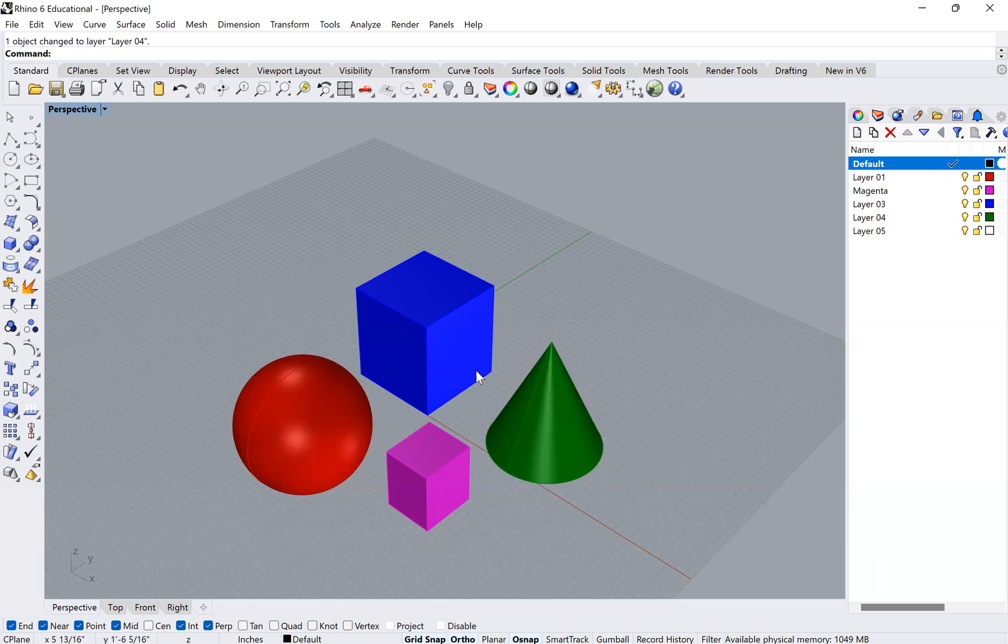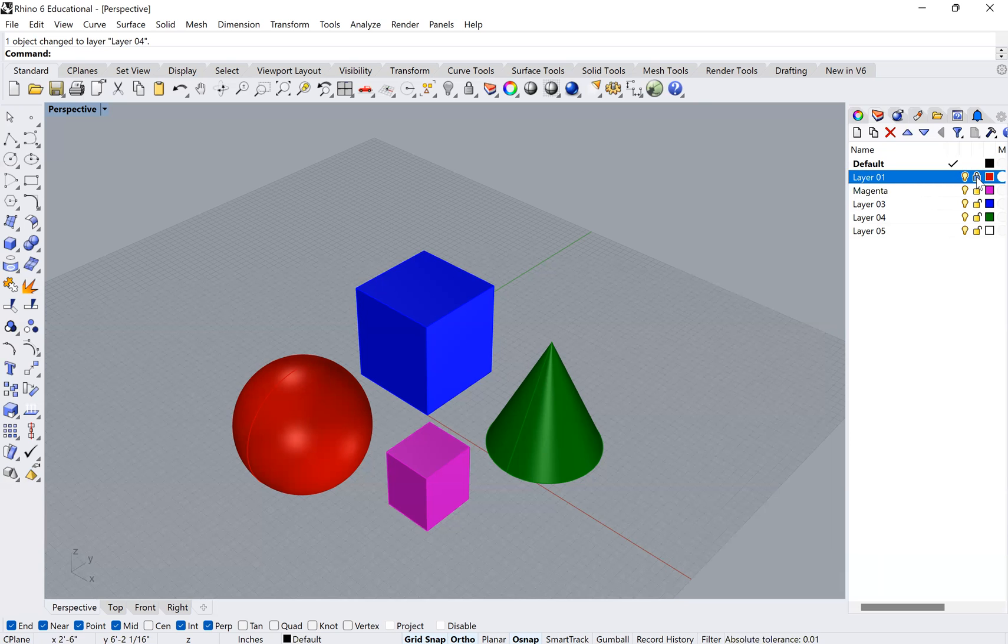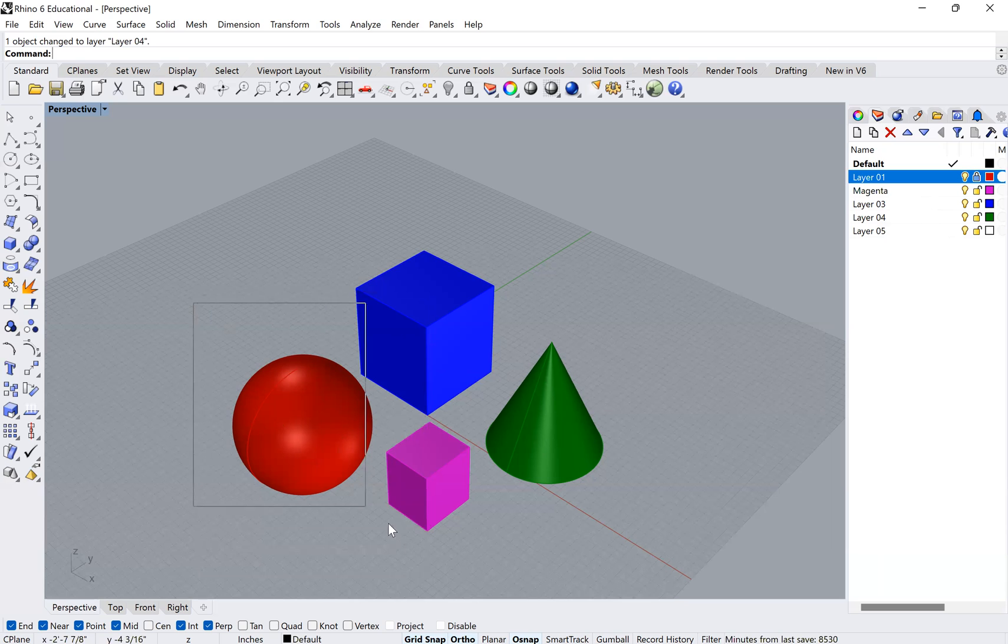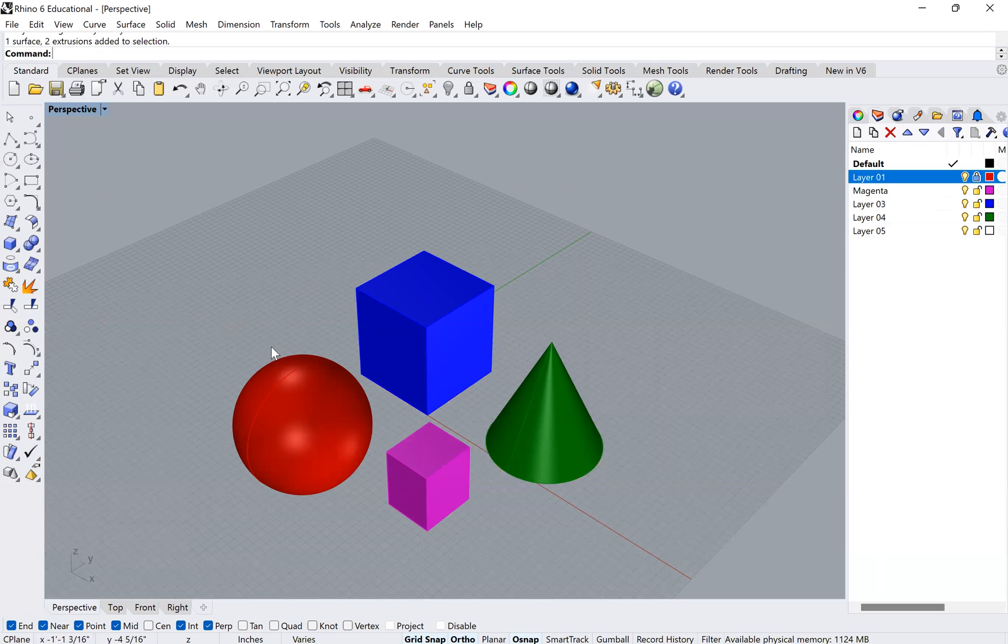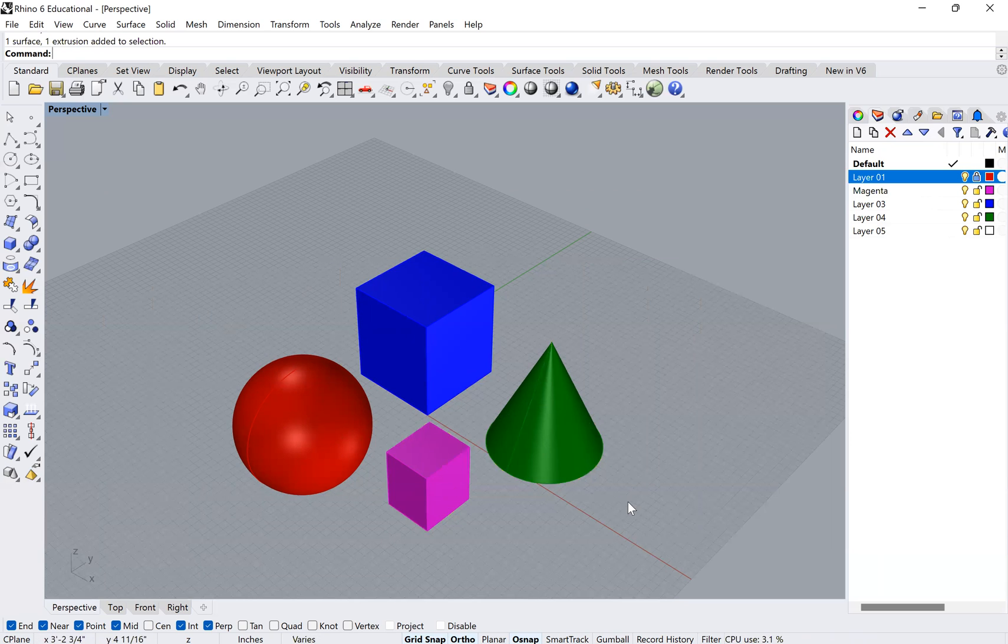Once you've done this, now, one of the advantages is that you can lock certain layers. So for example, I could lock the red layer. And that means that when I go to select it, I will select things other than on that layer. So it's still visible, but I cannot edit it.